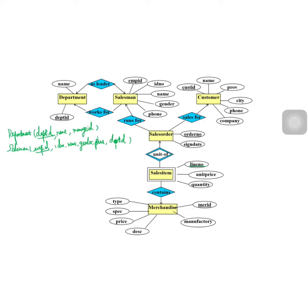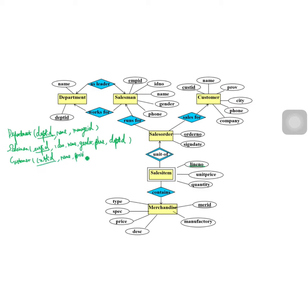Now the customer entity: customer_id is the primary key, with attributes name, province, city, phone, and company.